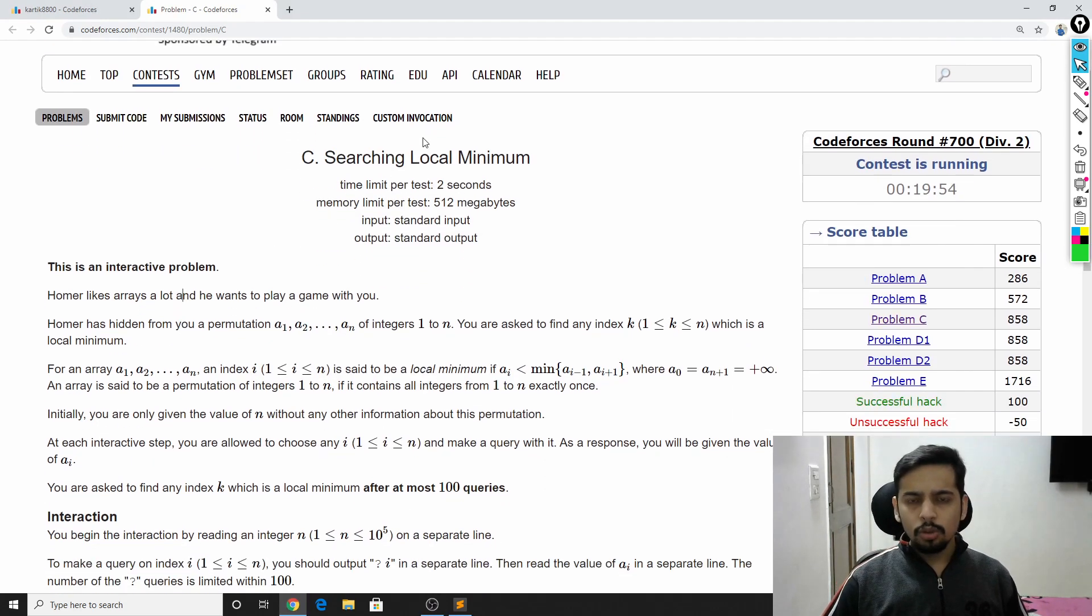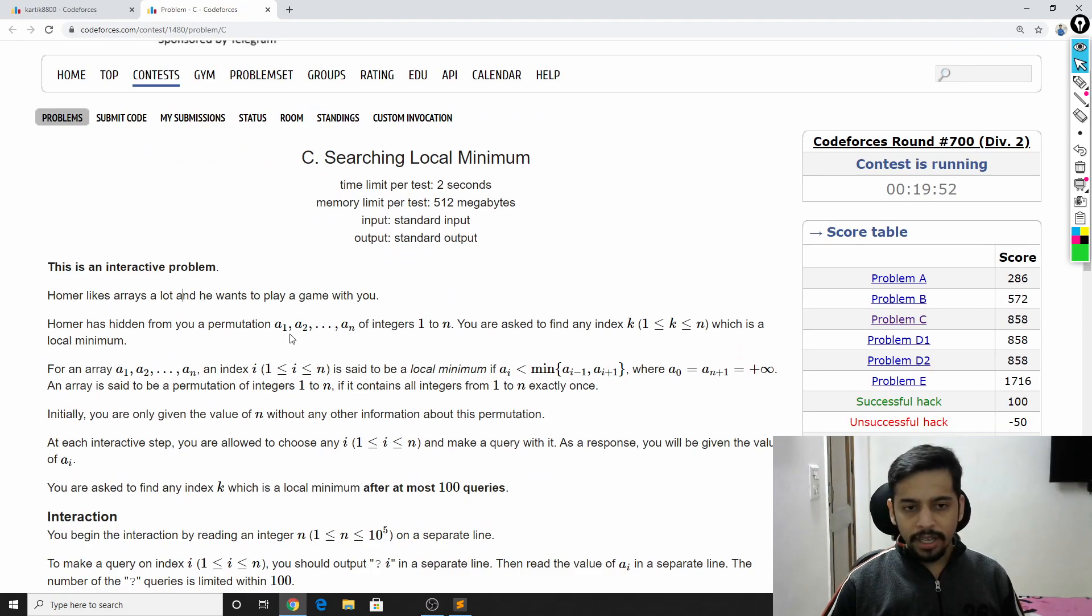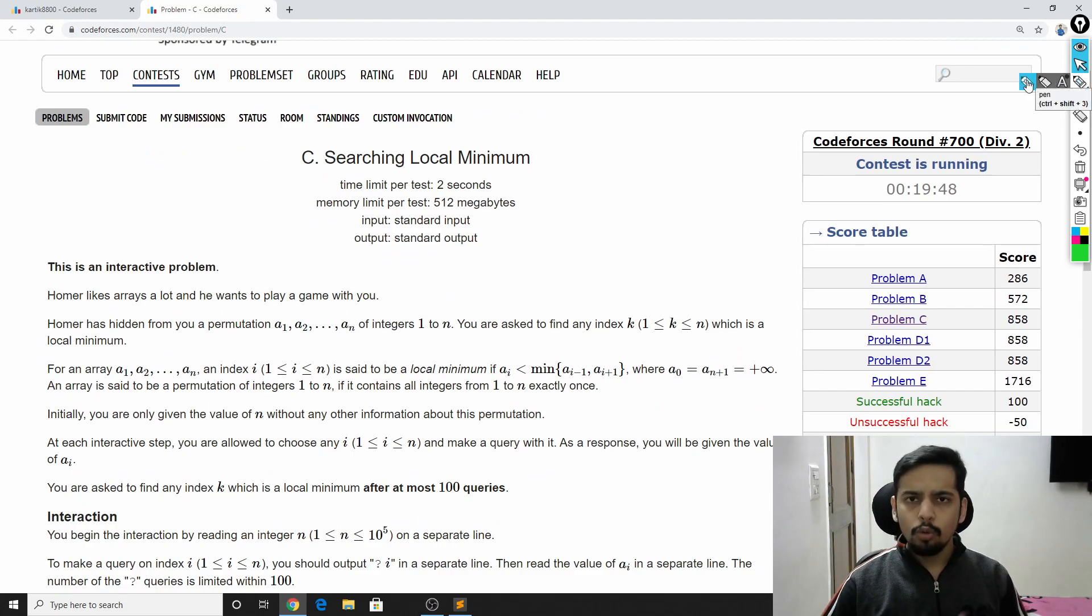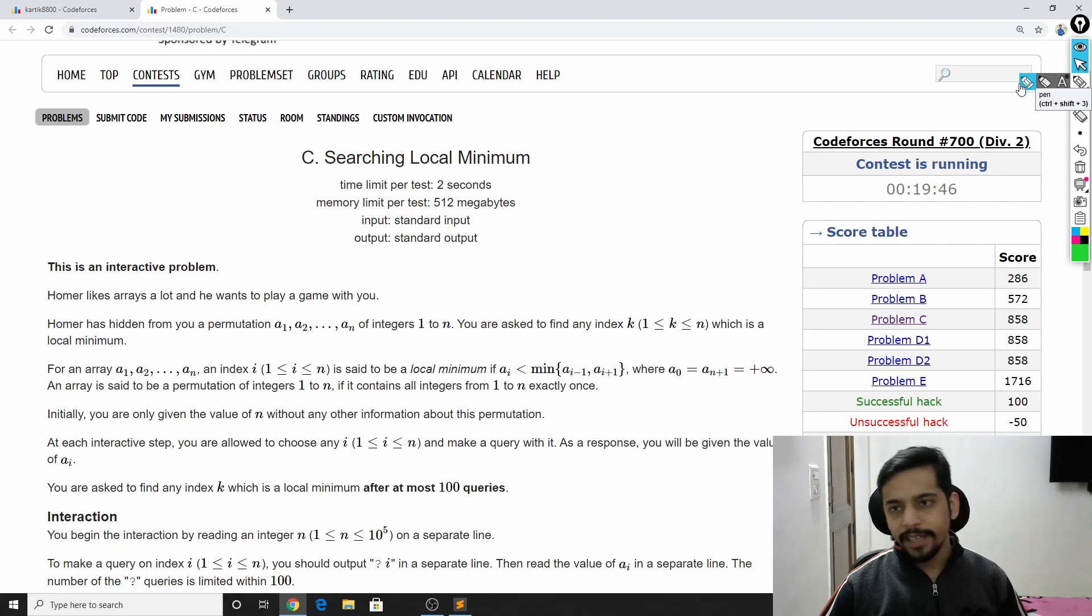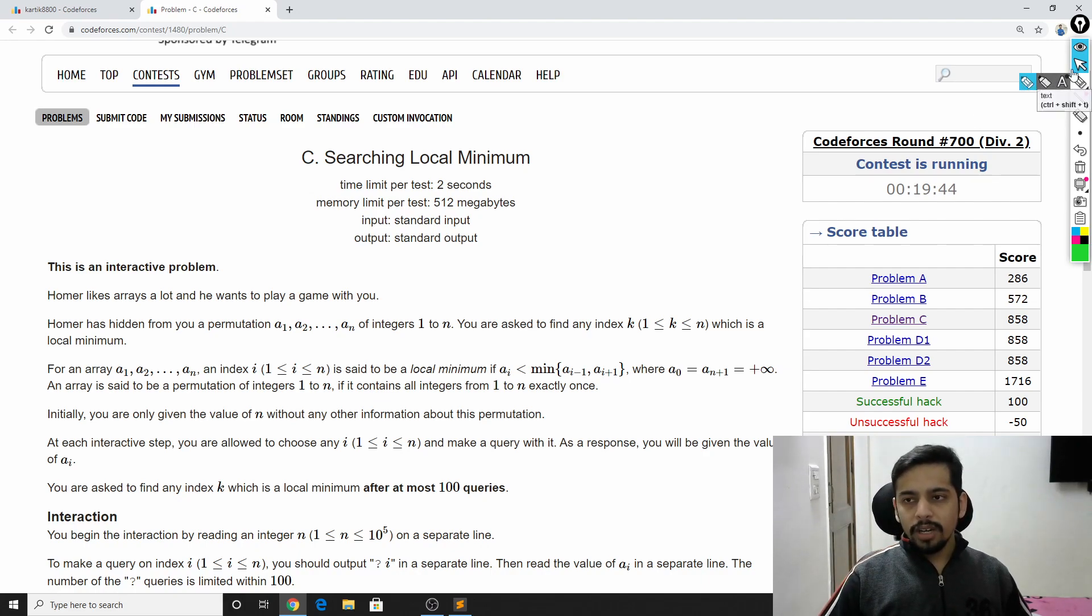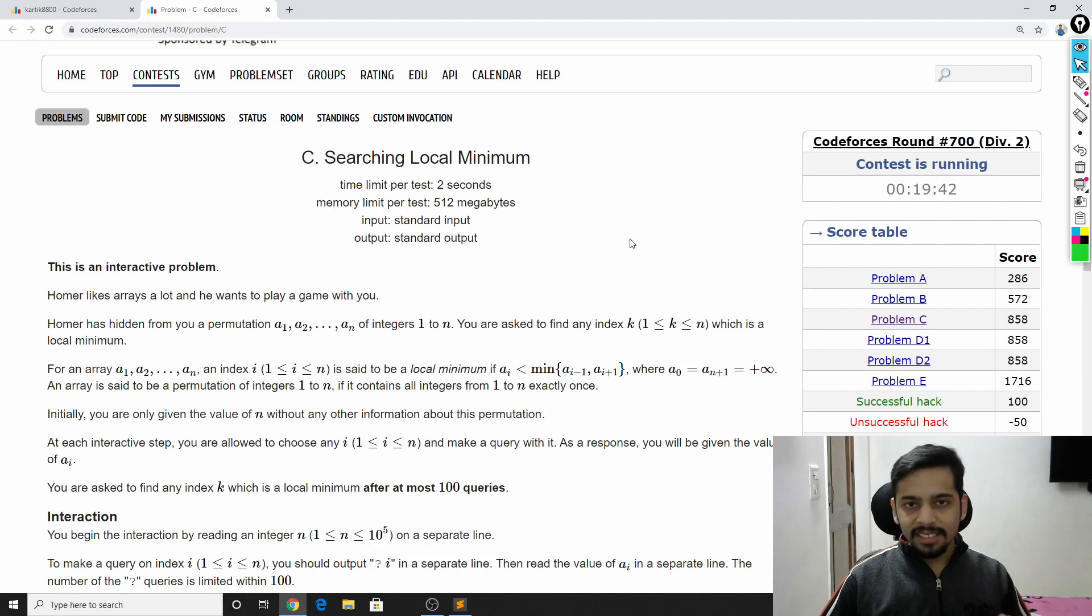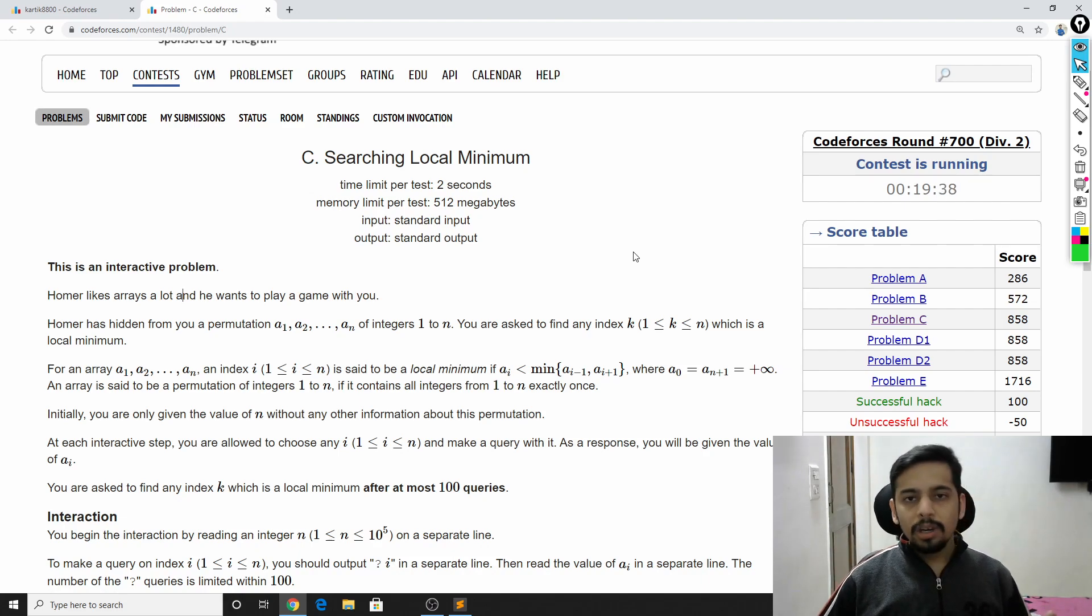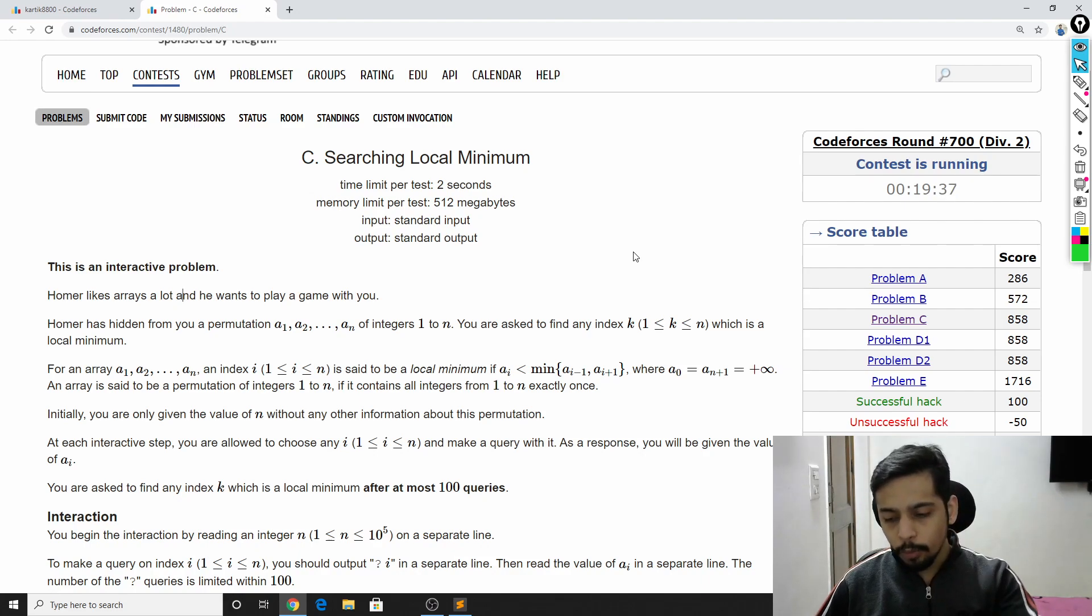The problem says that your friend knows an array a1, a2, a3, so on till an. The array has n elements. You don't know what these elements are, but you know the size of the array. Now, you'd like to find out an index in this array which is a local minimum of that array.